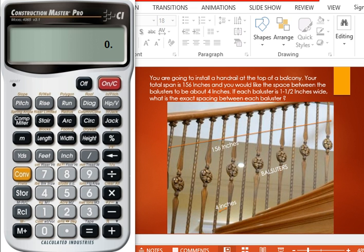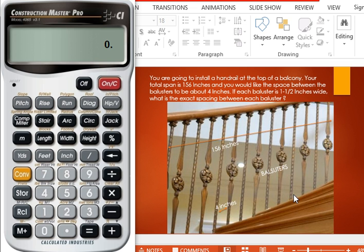Hello everyone, today we have a column of stairs in which we are going to install a handrail at the top of the banister. Our total span is 156 inches and we would like the space between the balusters, these balusters, to be about four inches.